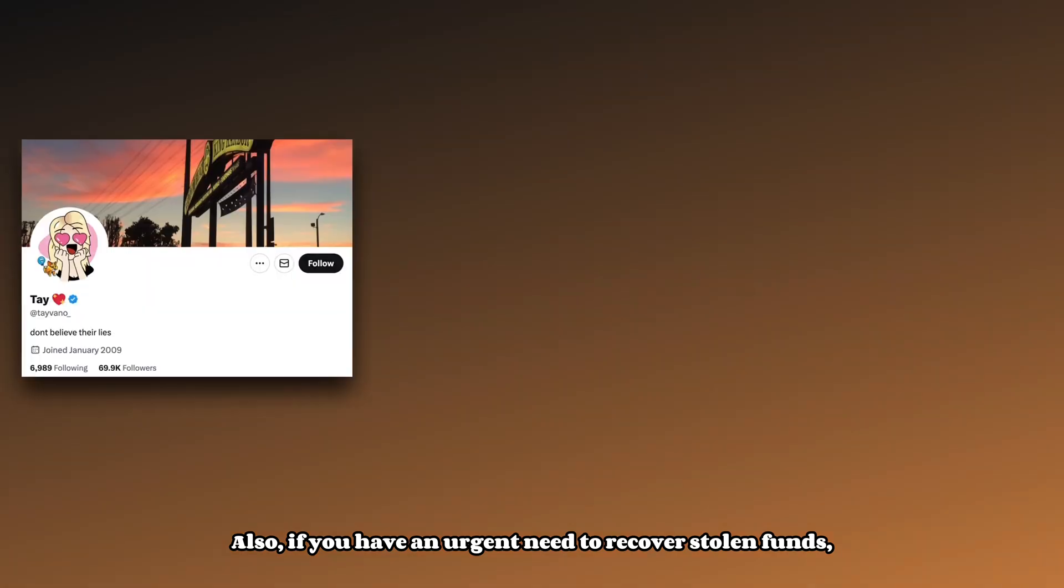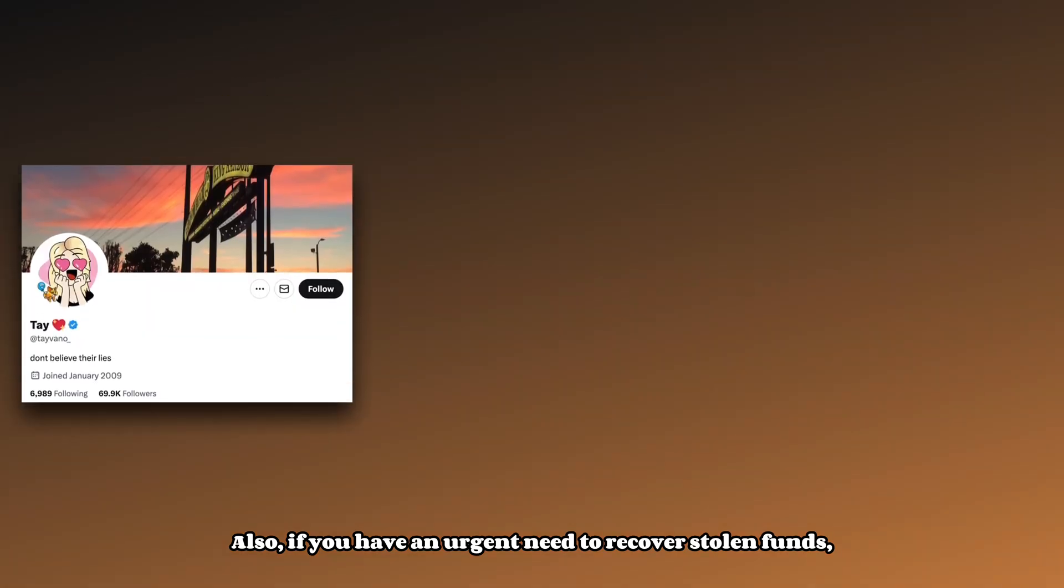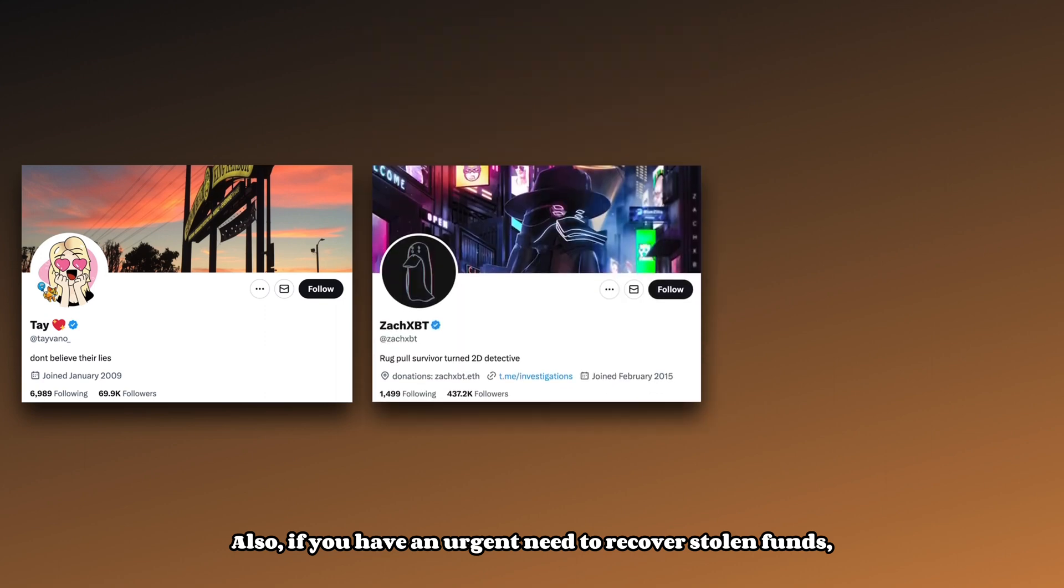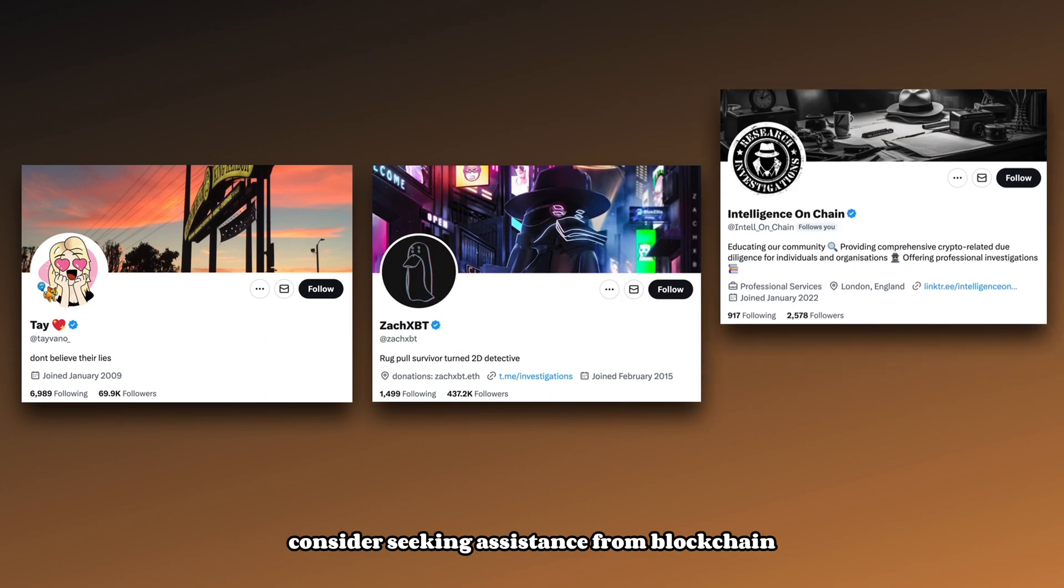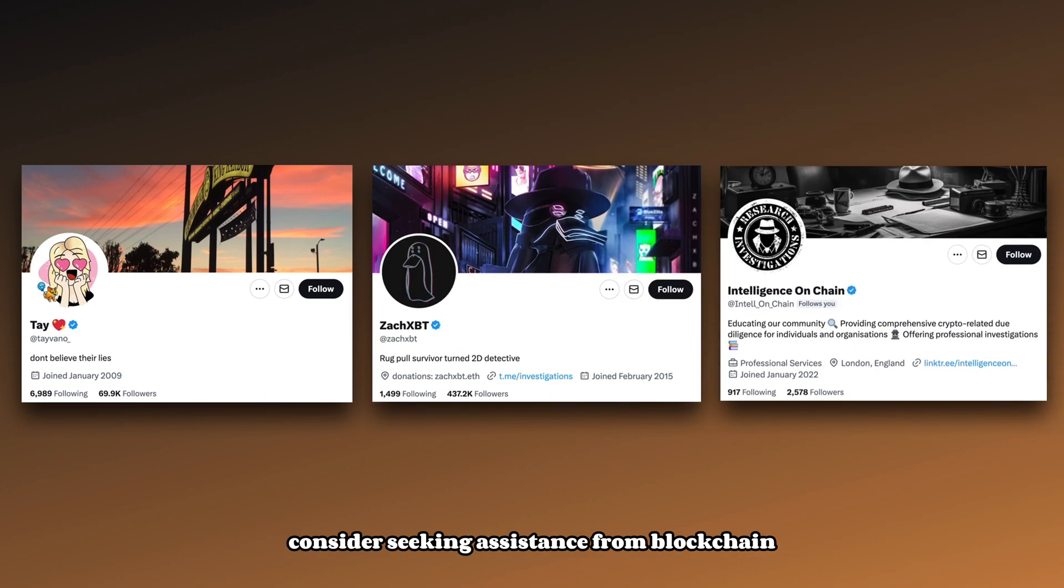Also, if you have an urgent need to recover stolen funds, consider seeking assistance from blockchain detectives to track your assets.